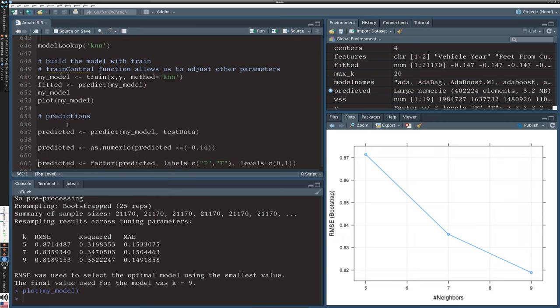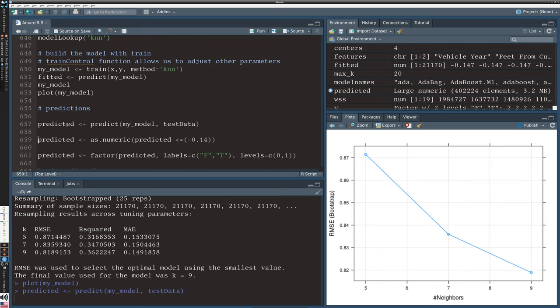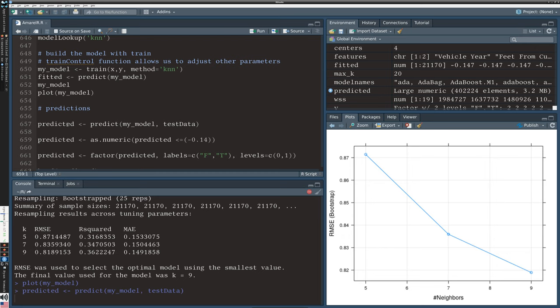We can generate our predictions, which again is a slightly computationally intensive step. What I'm going to do, because the model is really using the same numeric approach as before, is convert those predicted values into factors in the same way that we did for the training data so we can test it. The prediction gives us a numerical result but we convert it back into a factor to have true-false variables.